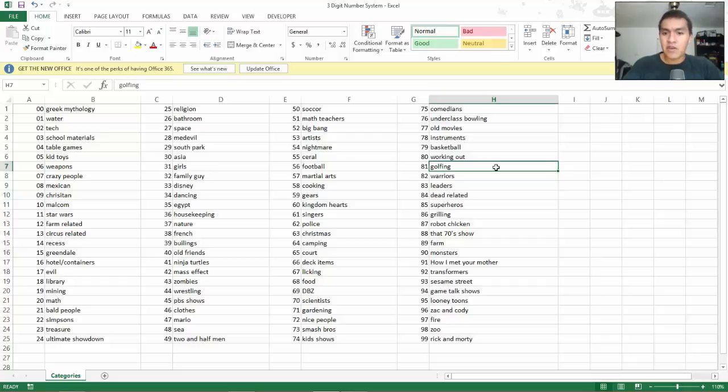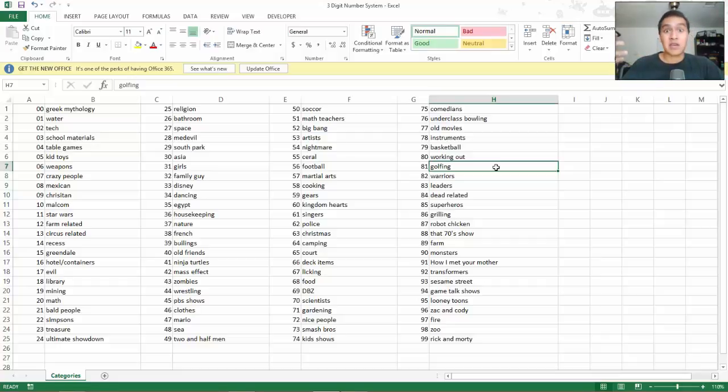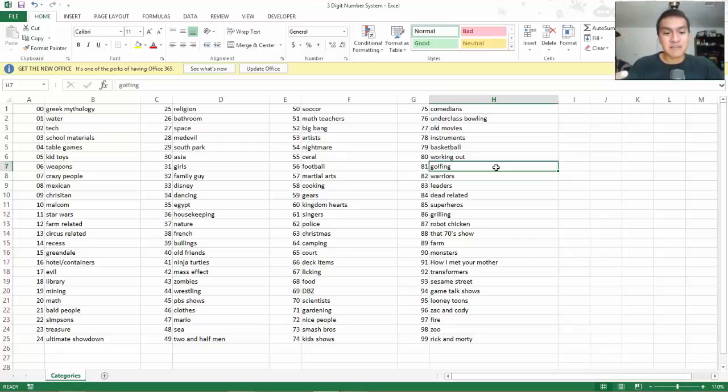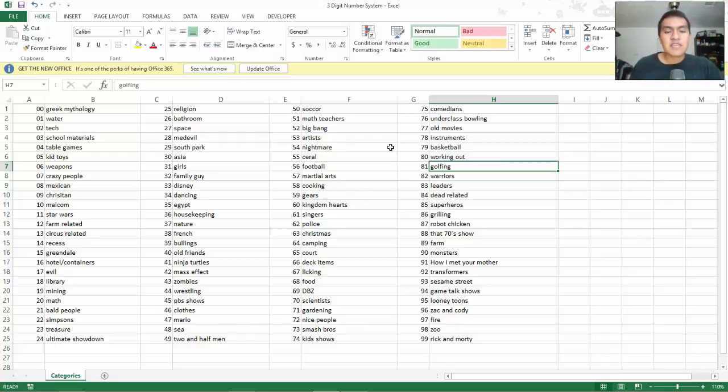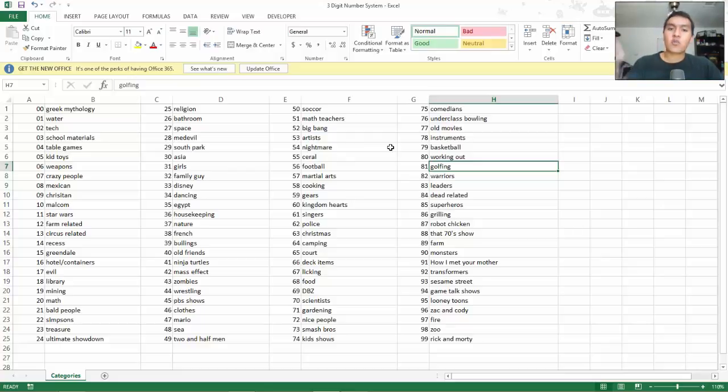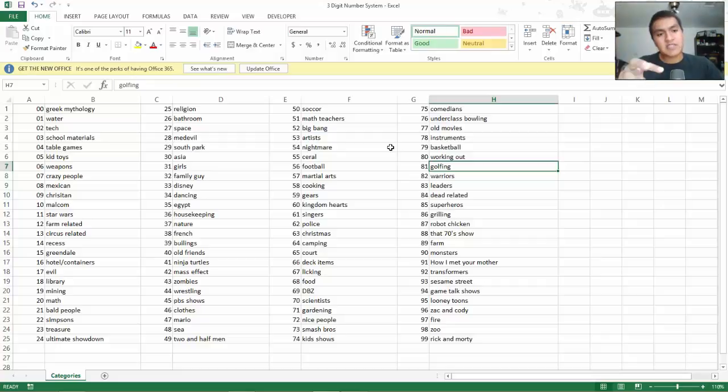Some of them might not make sense to you at all, and that's okay because they're coming from my mind and my two-digit number system. Some of them include Two and a Half Men, Mario, Super Mario, Rick and Morty—if you know that TV show. They incorporate different things that relate to the images but that I also find entertaining.